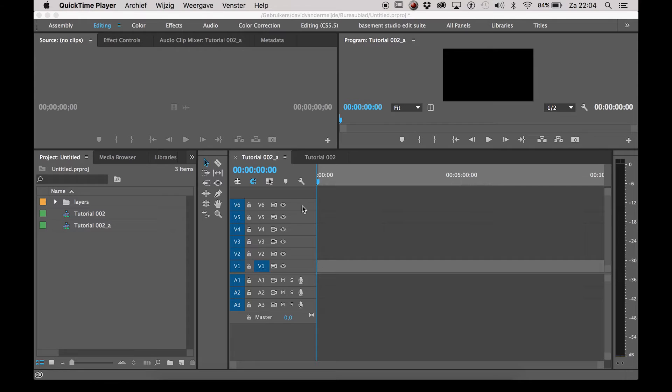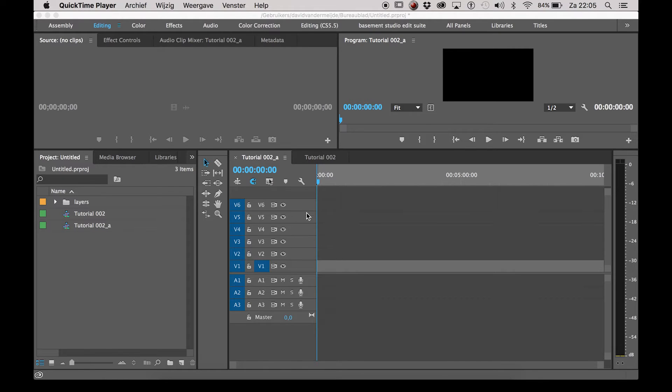In an editing program like Avid it's very easy to name your layers, but somehow it's not an option in Premiere. I don't know why, you should fix that Adobe. So let's get started.